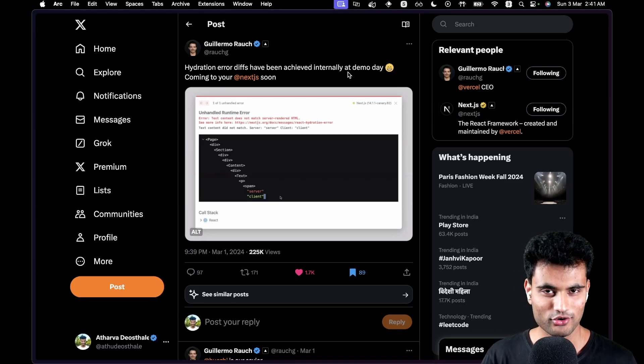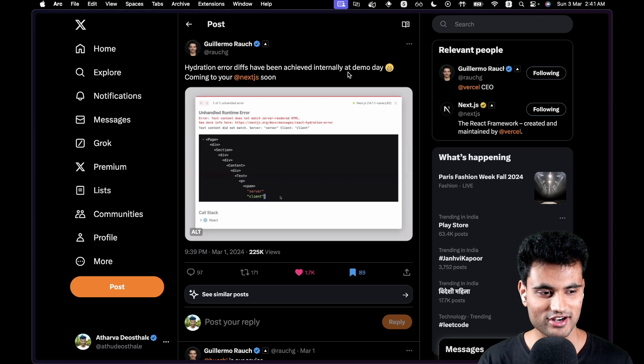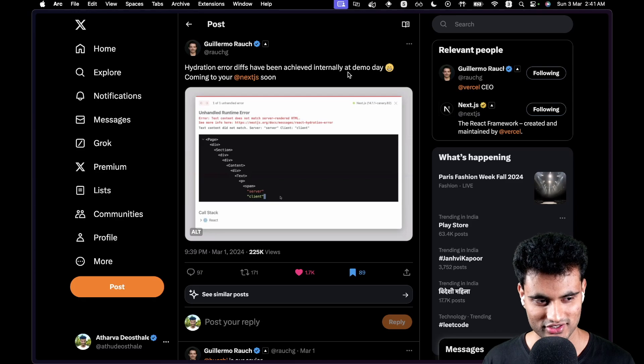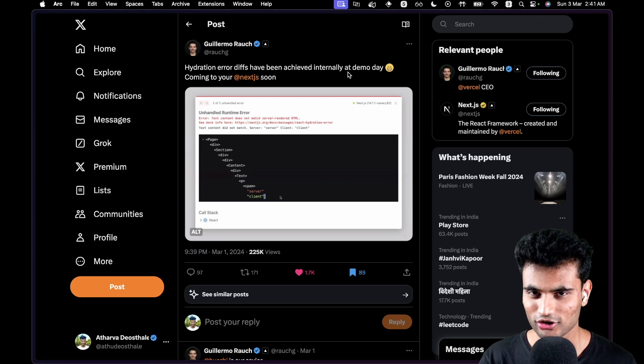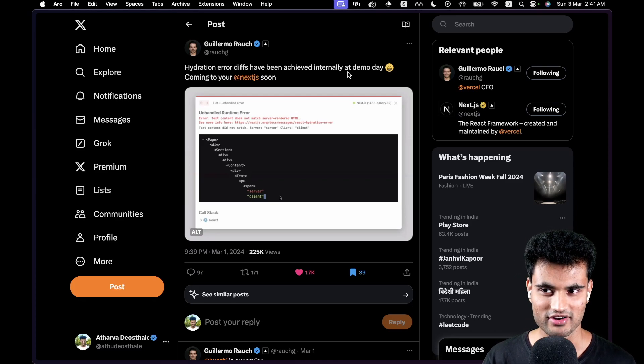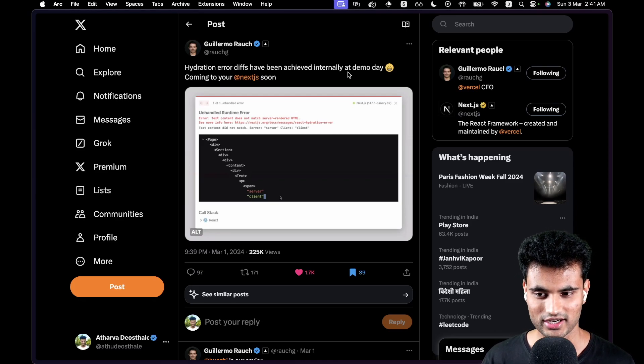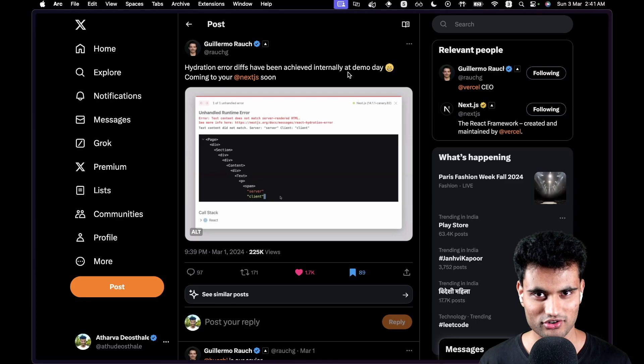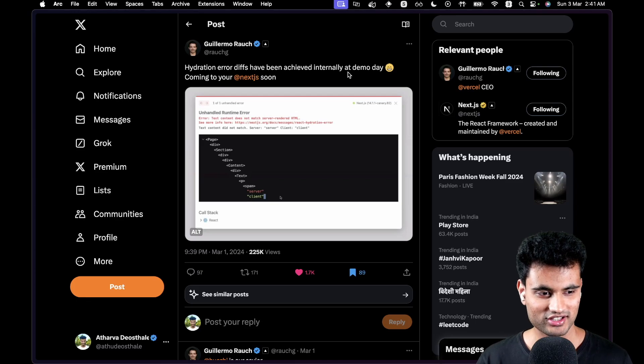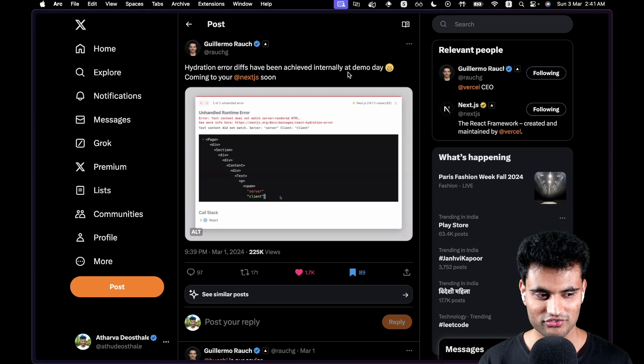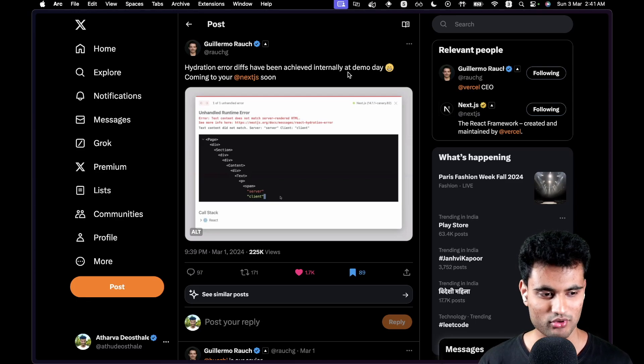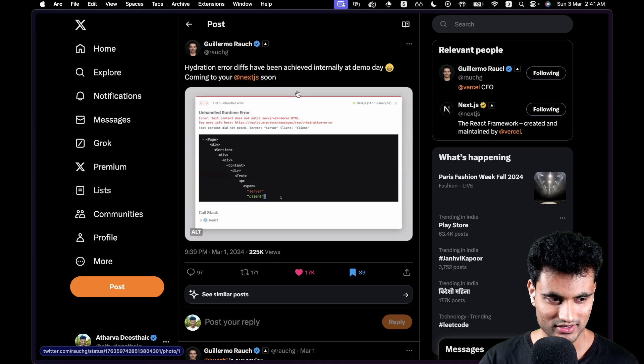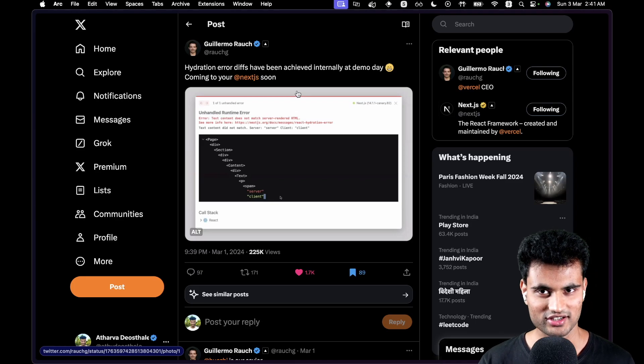Now I don't know if you understand how big of a deal this is, because there have been a lot of memes about hydration errors and the bad developer experience around it. Not a lot of description has been provided in hydration errors.